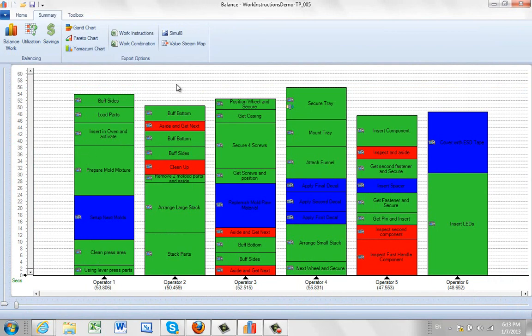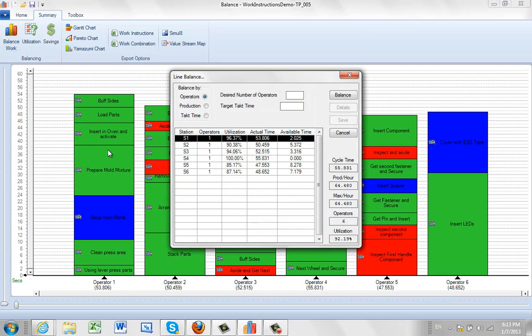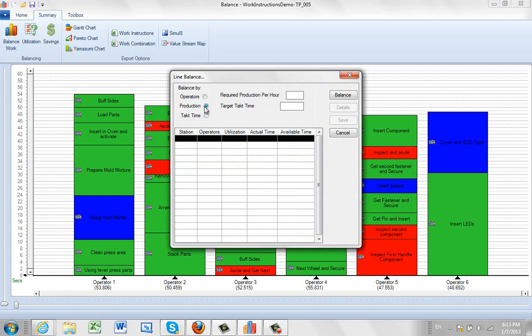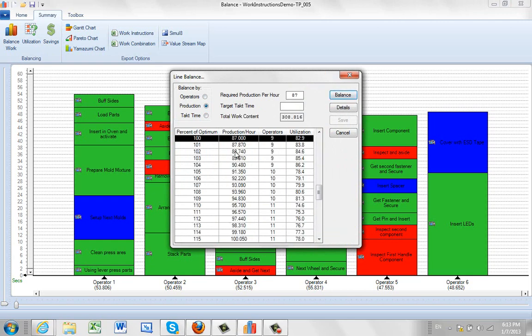So let's say now things are going well and your demand goes up. So what you need to do is you have to produce more units. You can click on balance work again, and this time we can say production. Now notice our current plan will let us do about 64 an hour. Let's say things are going really well and now you need to produce 87 an hour. How many people do you need? So in that case you come in here, click on production, and you put in here 87. And it will tell you how many people you need to produce 87. In this case 9 people. But look at what it's telling you here. Those 9 people will be 82.9% utilized.